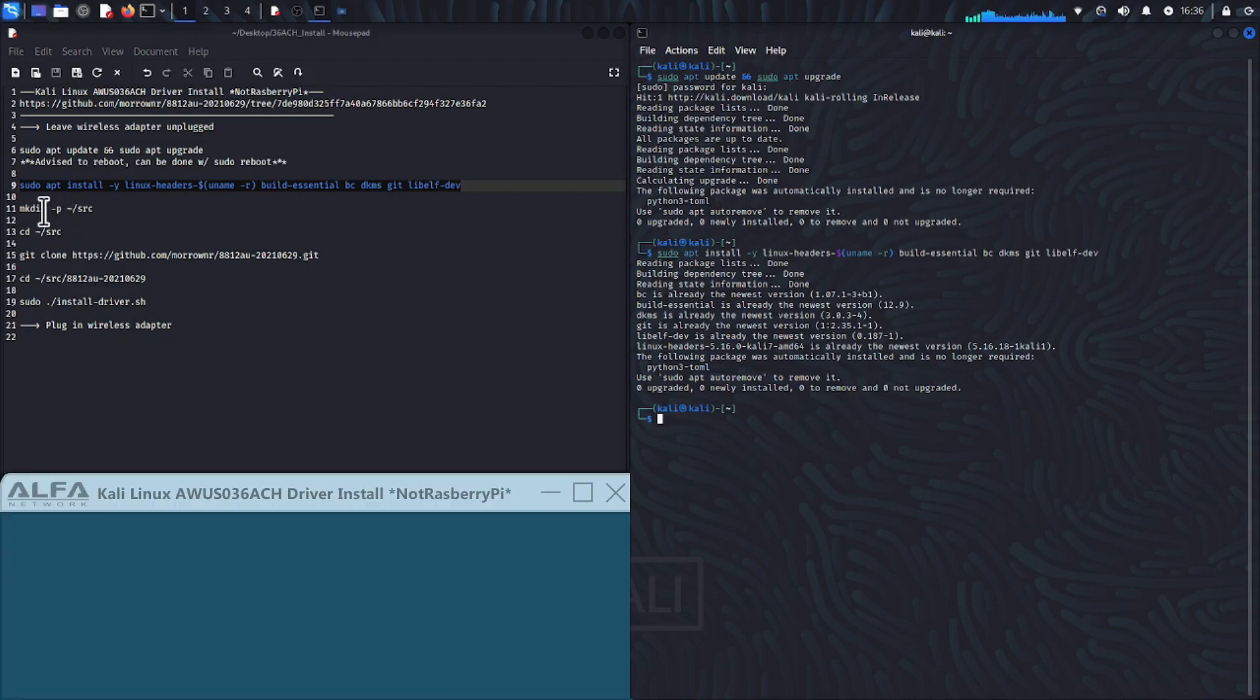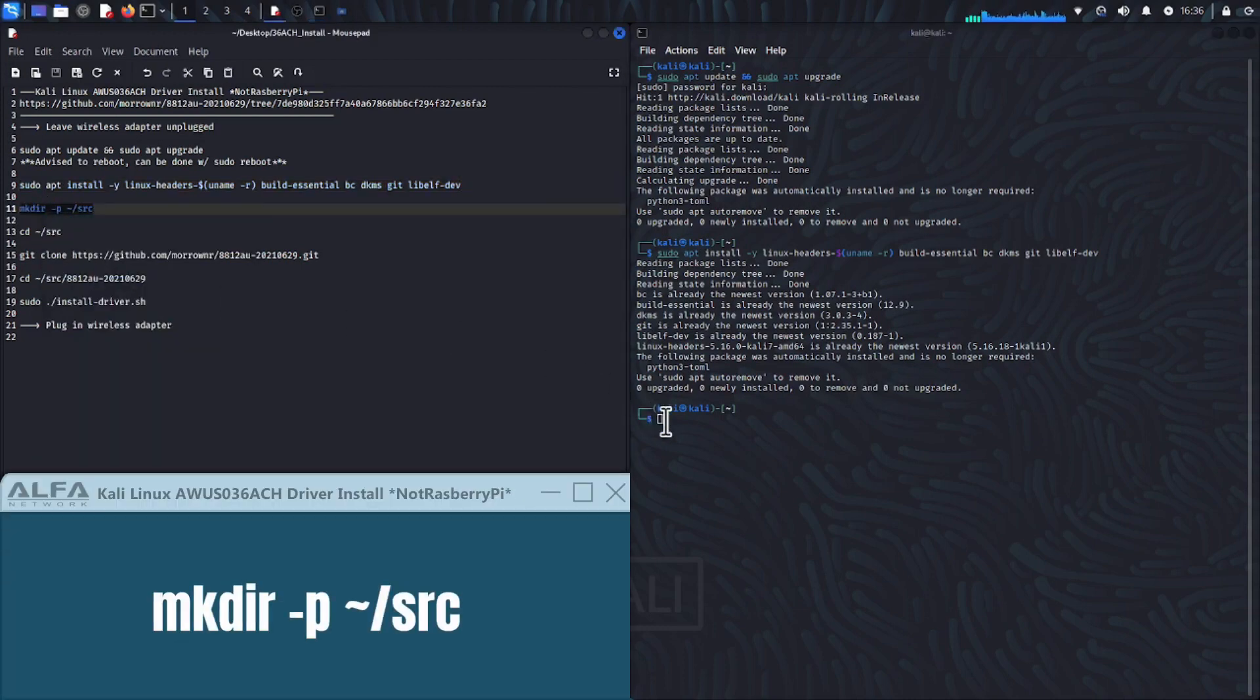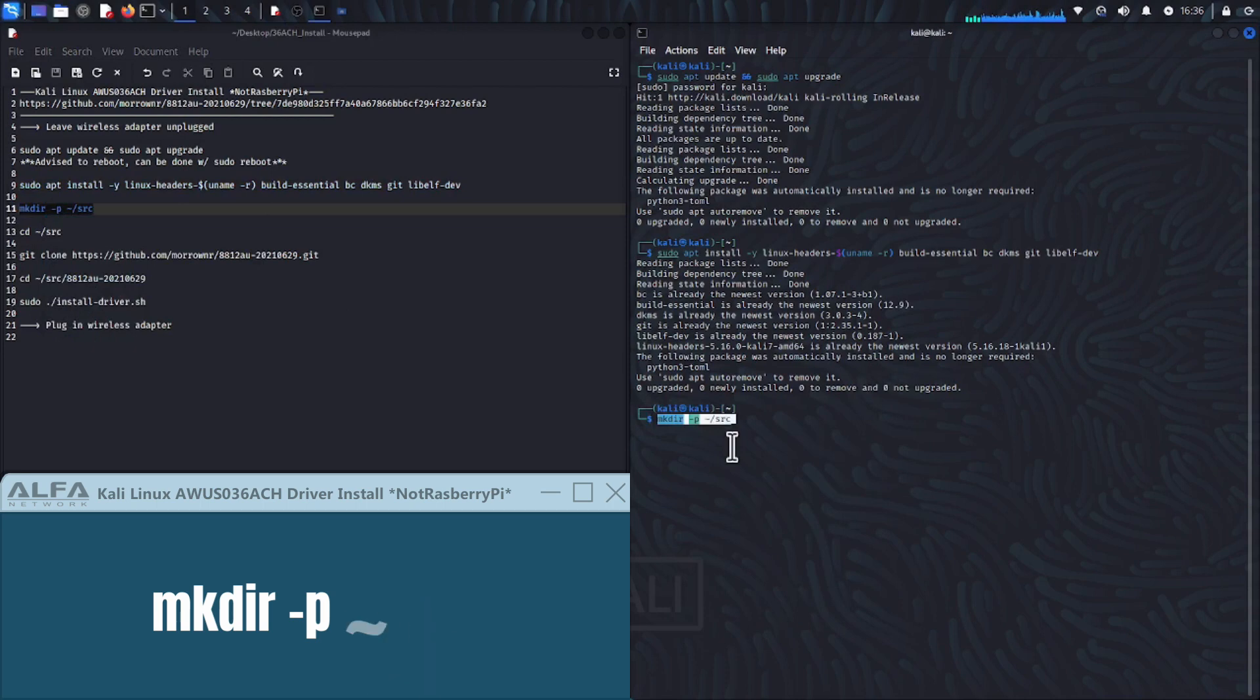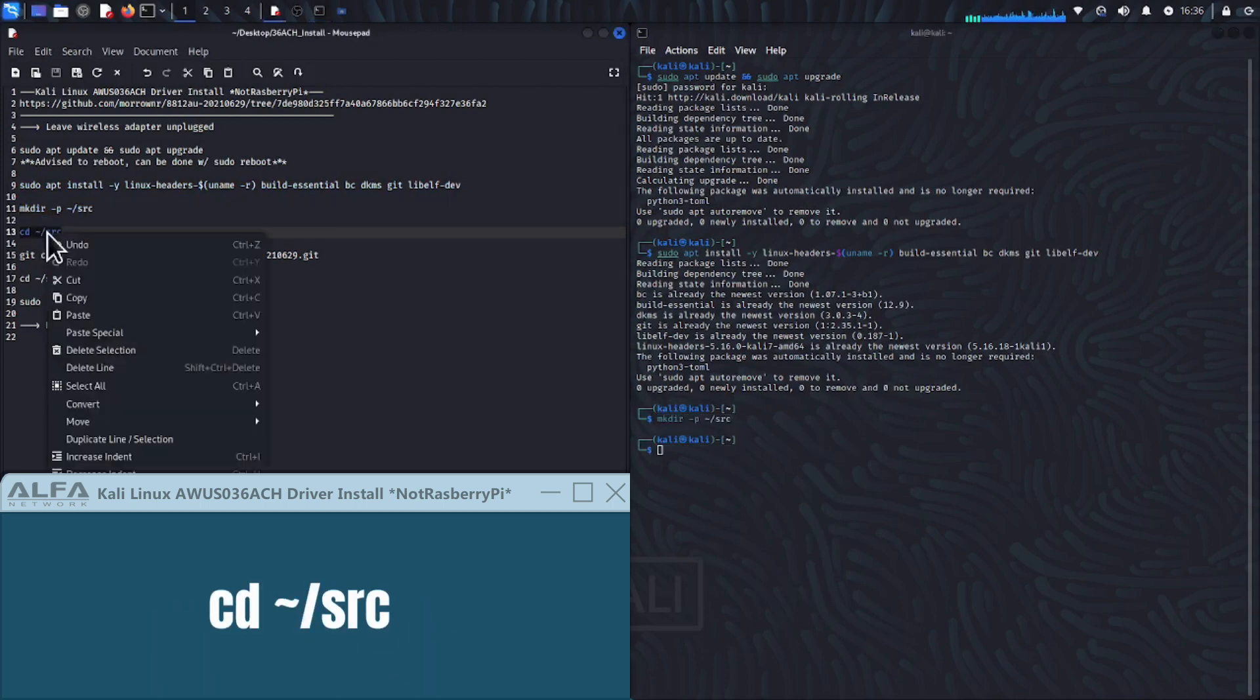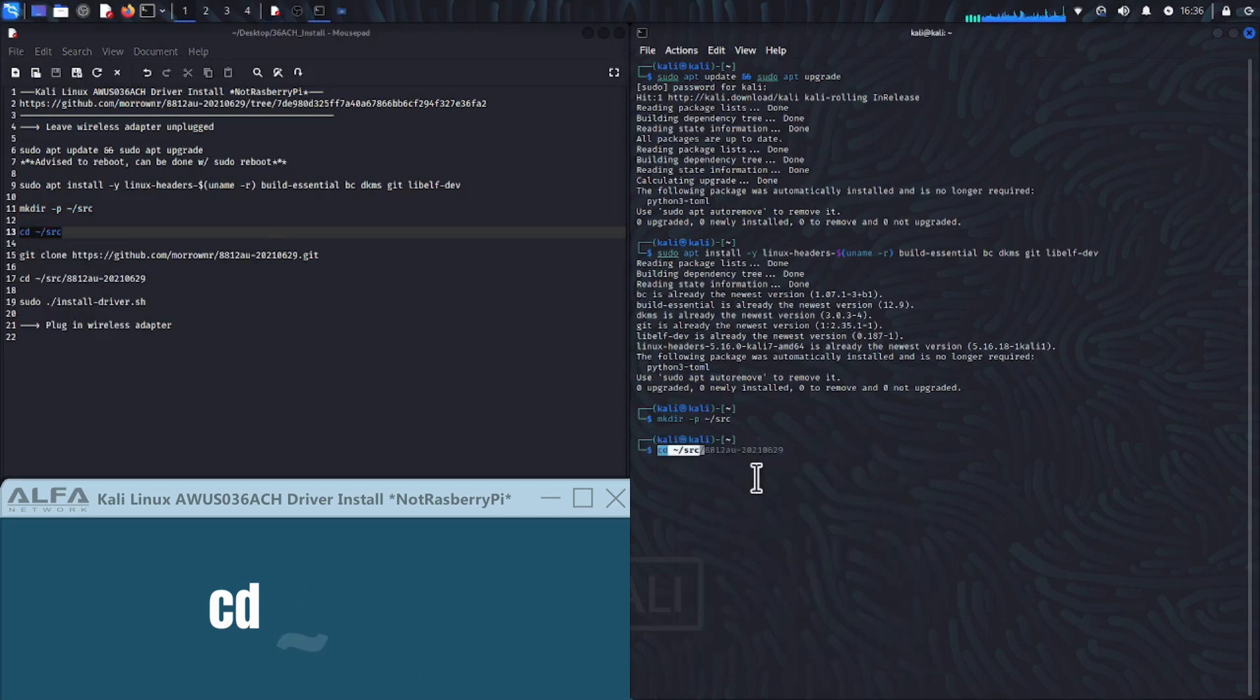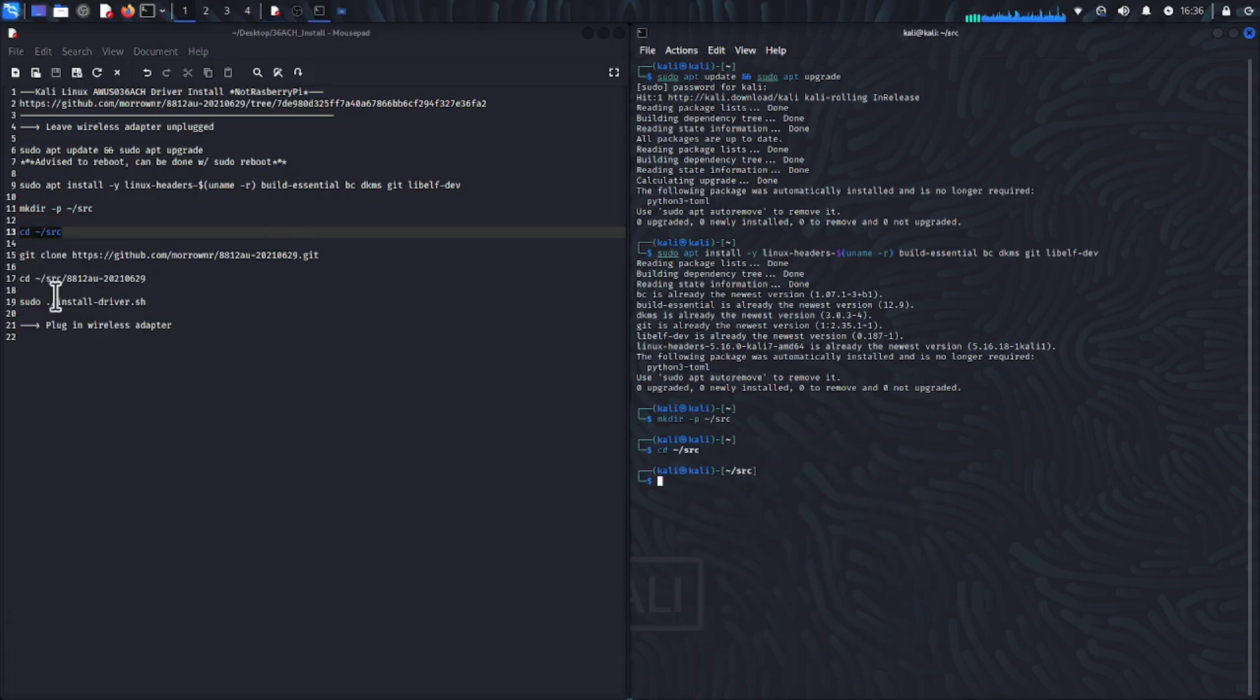After that copy and paste mkdir dash p dash forward slash src. This makes a new directory called src. Next copy and paste or type cd dash src to navigate to that directory.